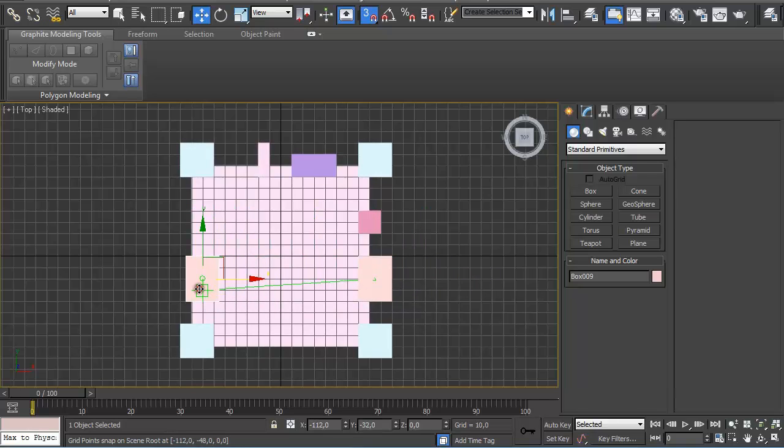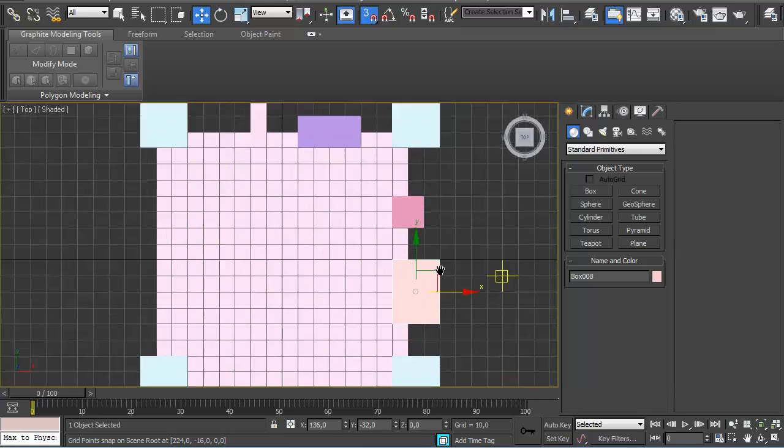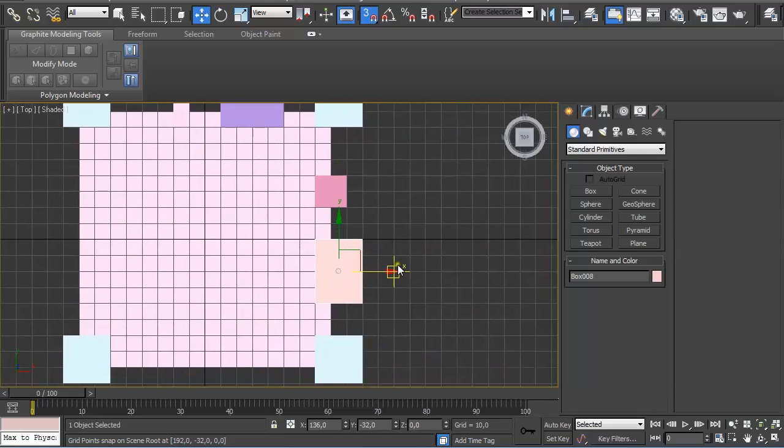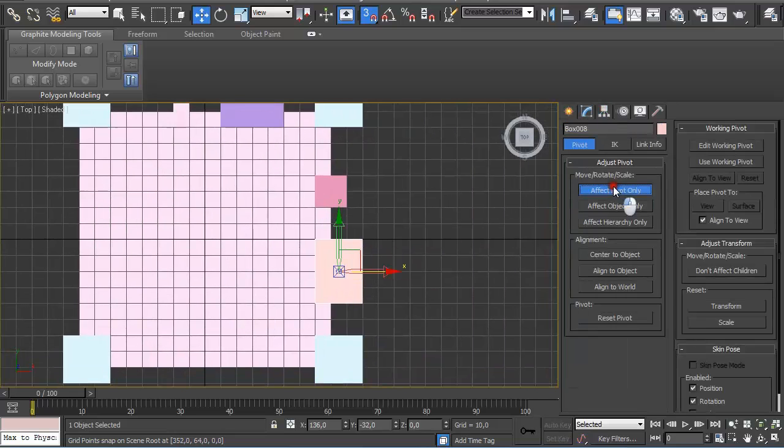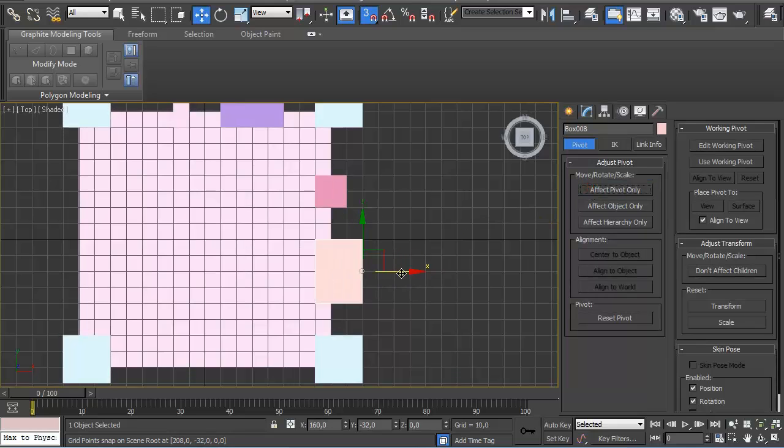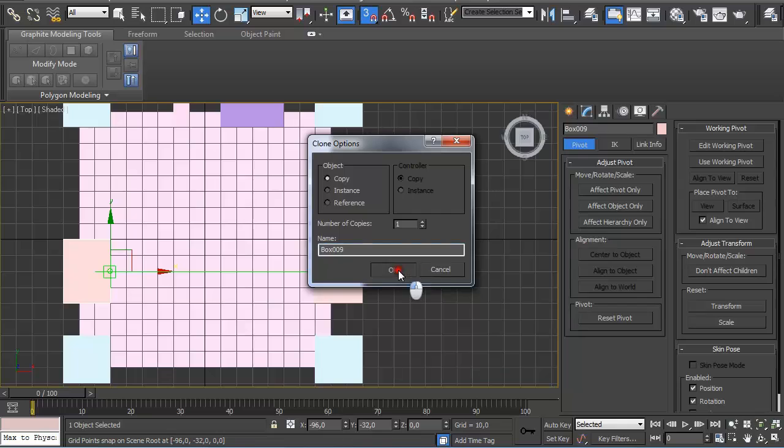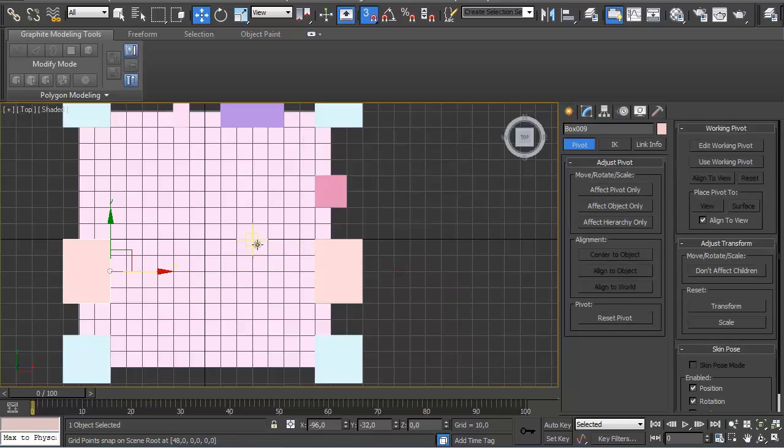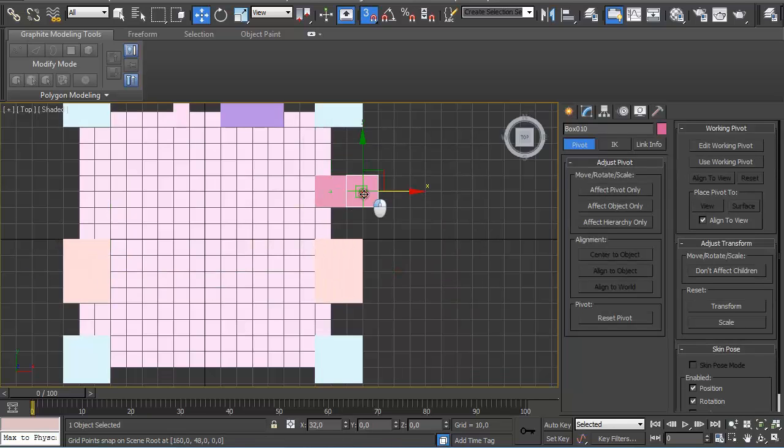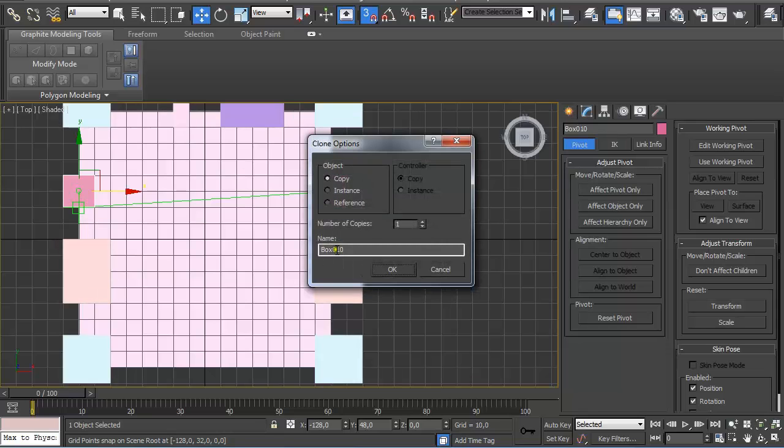Now we have to again move them, holding Shift, and making sure we're not going to do this incorrectly. We have to first affect Pivot and reposition the pivot so we can snap exactly to the point that we want.